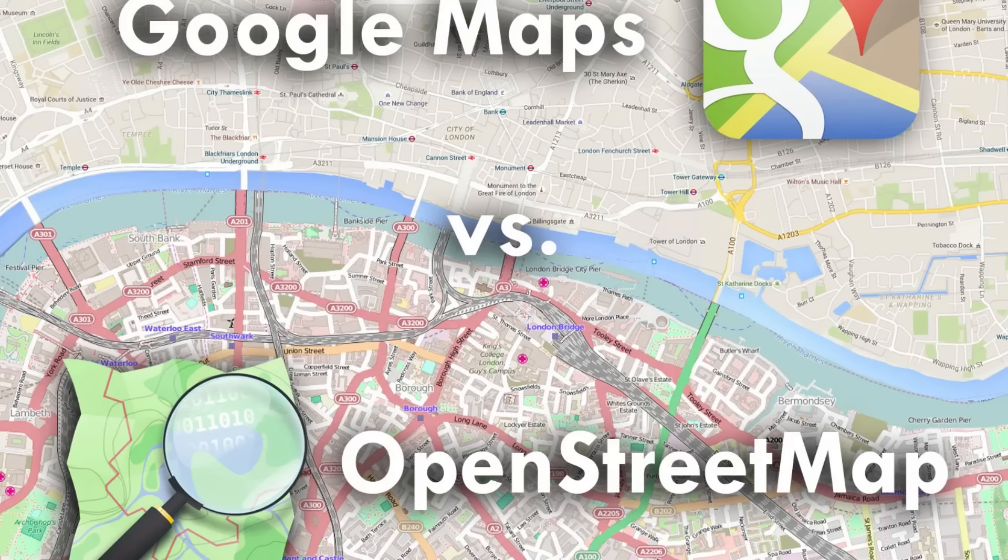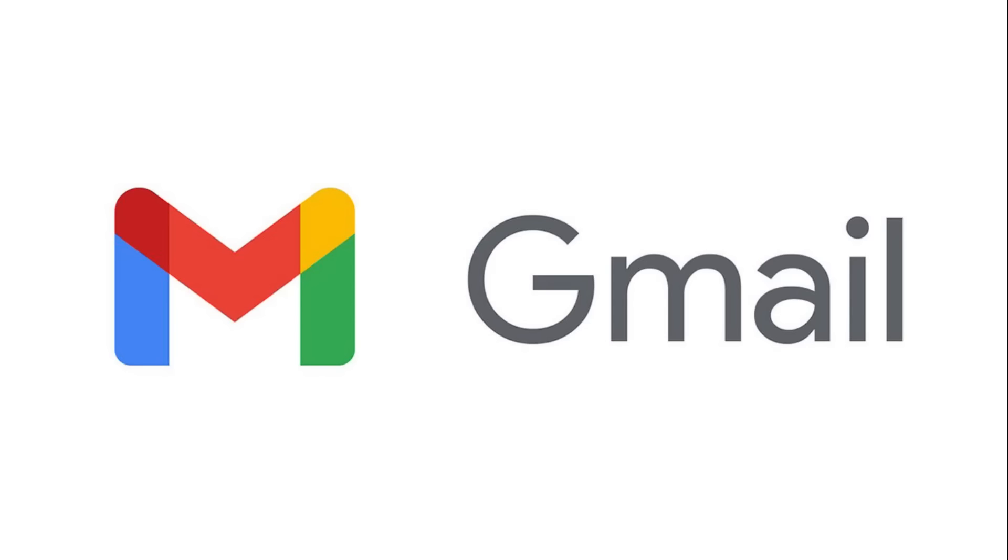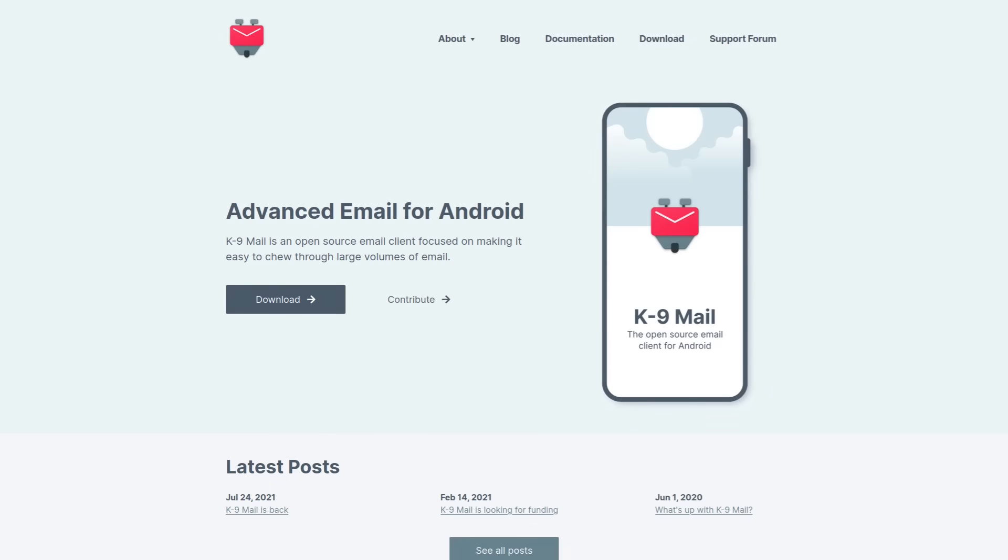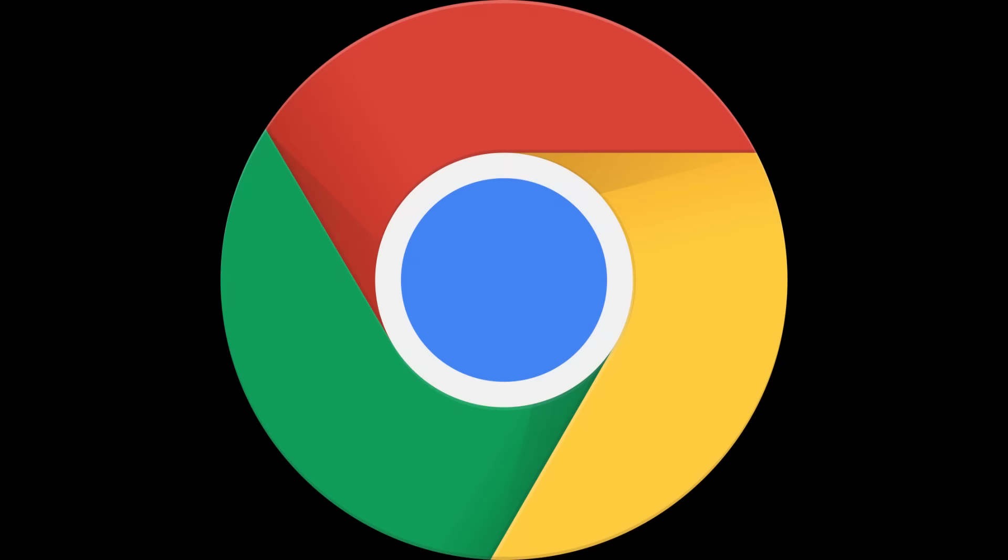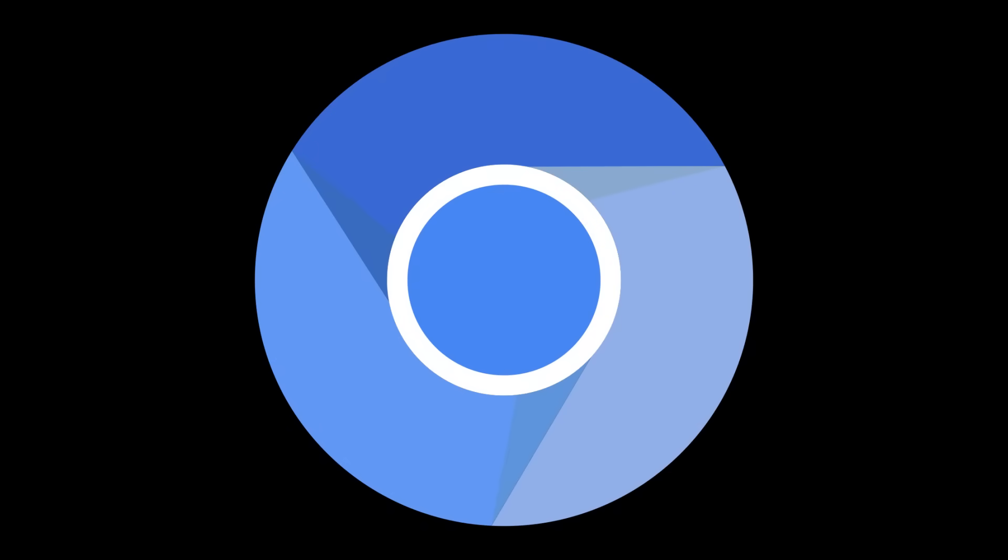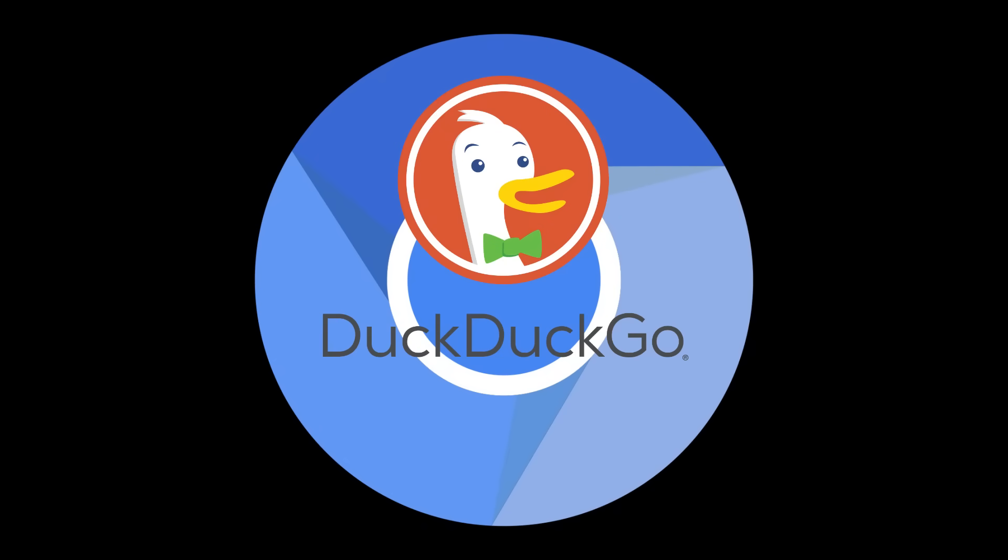Google Maps is replaced with OpenStreetMaps. Gmail is replaced with K9. And Google Chrome is replaced with Chromium using DuckDuckGo as the default search engine.